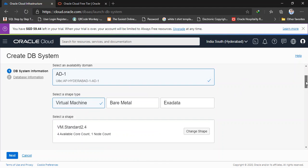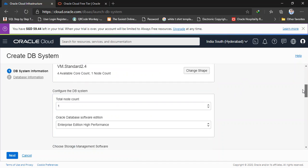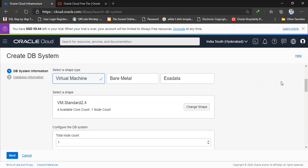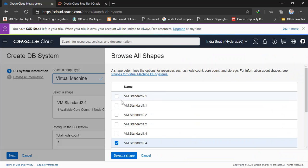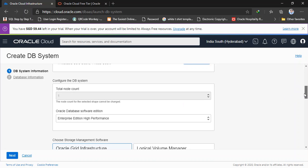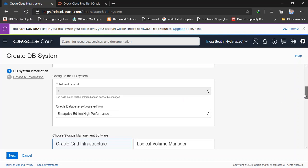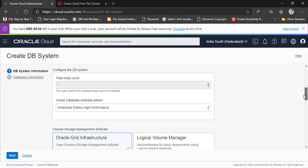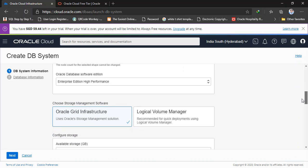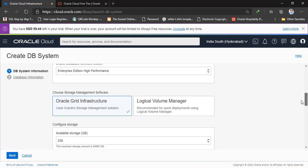And select the shape of the virtual machine. Here I selected a shape as virtual machine. Depends on the virtual machine shape, the queries or the database speed will be there. I'm going to create the virtual machine with VM standard 2.1. I selected that shape. And here total node count is 1. And I'm going to select the Oracle database software edition as enterprise edition high performance.